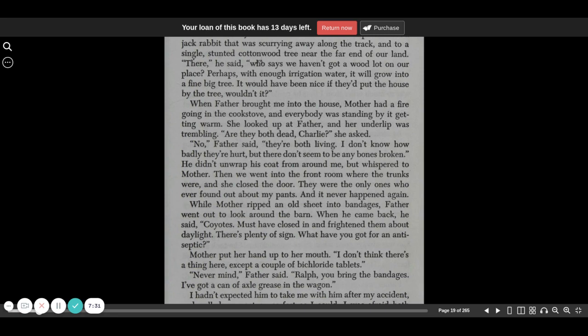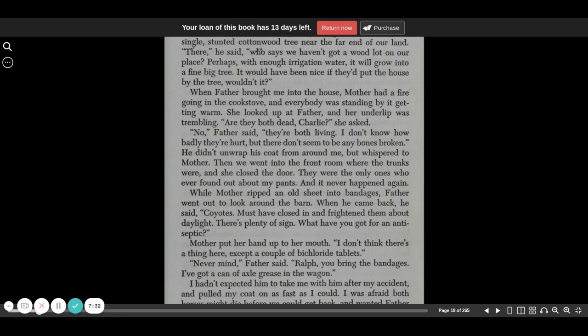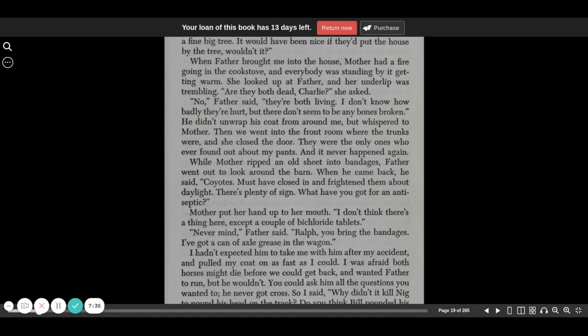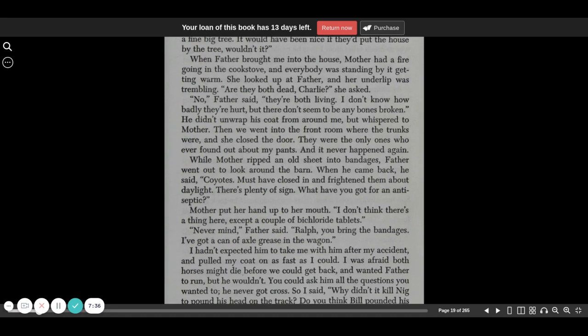When father brought me into the house, mother had a fire going in the cook stove and everybody was standing by it getting warm. She looked up at father and her underlip was trembling. Are they both dead, Charlie? She asked.